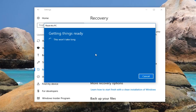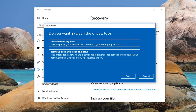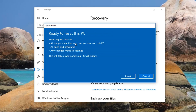There are a couple more prompts we're going to have to go through, so just hang tight. It's going to prompt you if you want to clean the drives too. If you're going to be holding on to your computer and you want a faster experience, I would recommend selecting the first option which will just remove your files. The second option, remove files and clean the drive, will take longer — but if you're going to be donating it or giving it to somebody else, I would select the second option. For most people the first option should be sufficient.